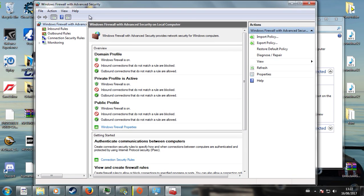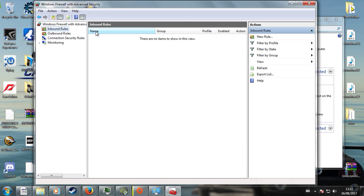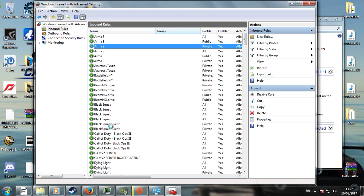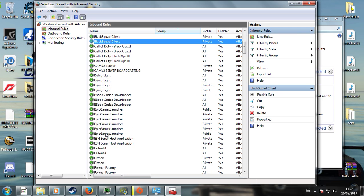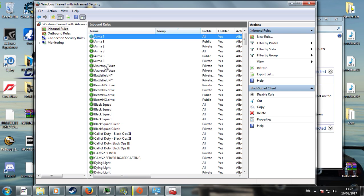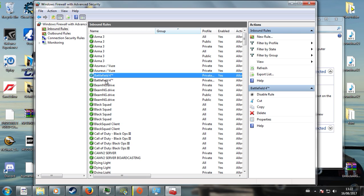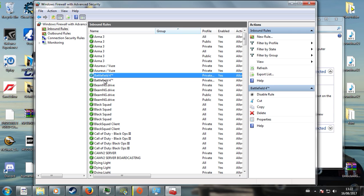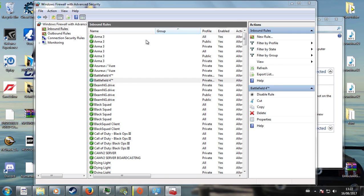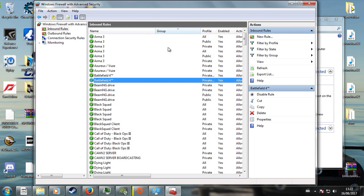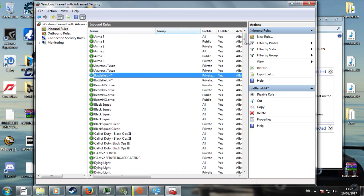And then you've got your Inbound Rules. As you can see, you've got everything for all your games and everything you've got installed on your PC. Now, I have two Battlefield 4s, one of them is normal, one is for 64, but as you can see, these should be ticked and they should all be enabled.